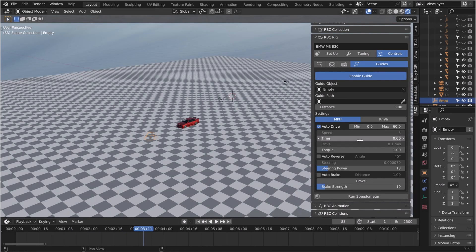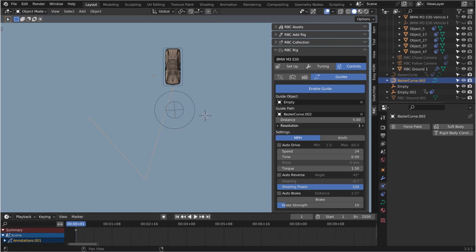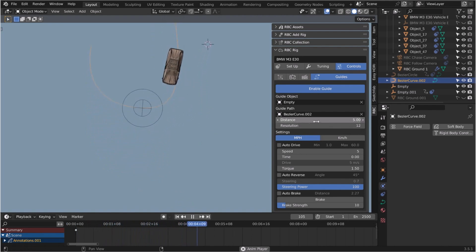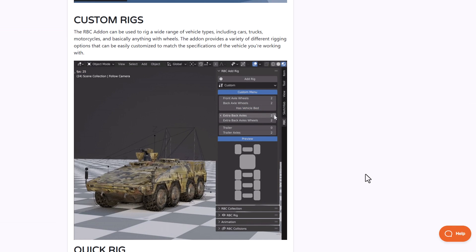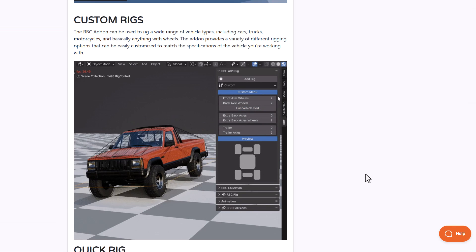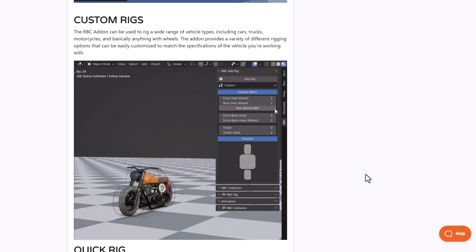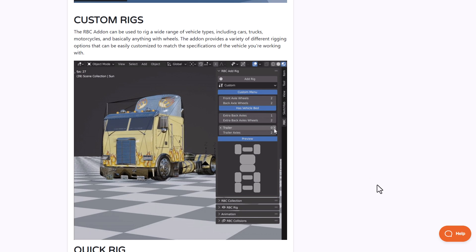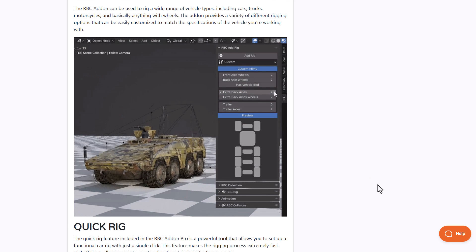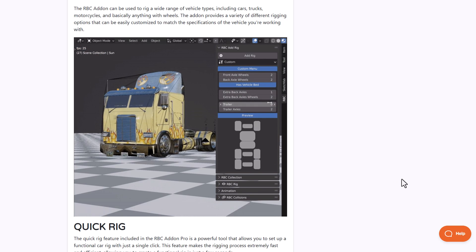If you like to use a guided path, this also allows you to use guide paths to guide the vehicle to travel within a path to achieve smooth and realistic movement. RBC add-on can also work with a wide range of vehicles and custom rigs — from motorcycles to multiple-wheeled vehicles all the way to a bike. You can now rig your vehicles with a single click.